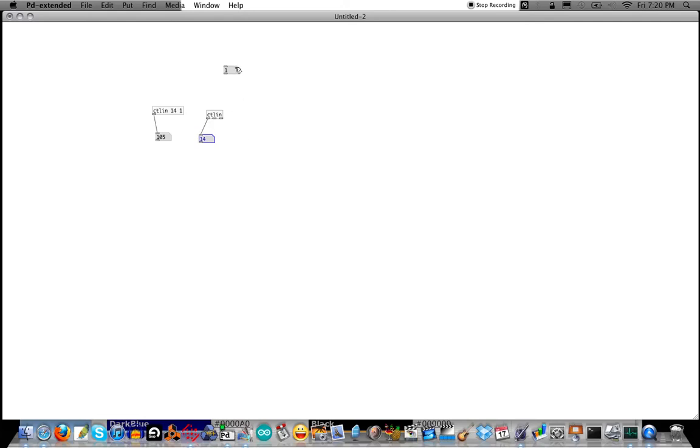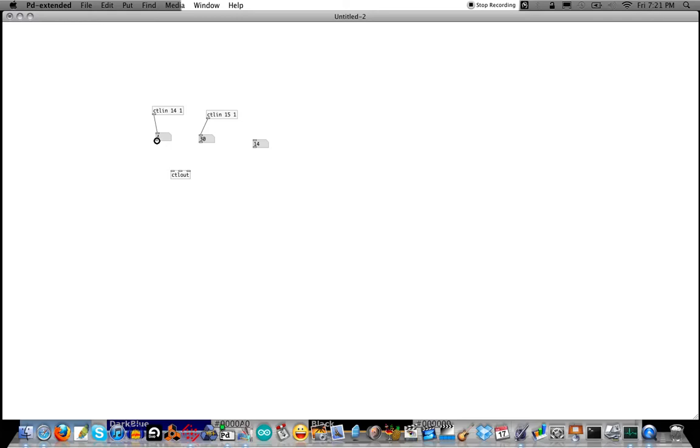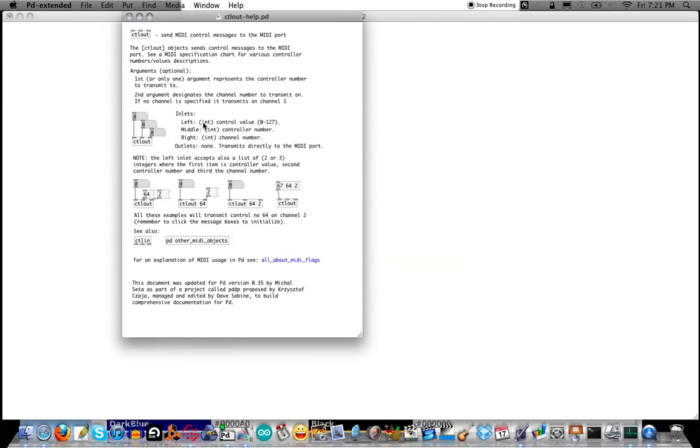So let's create another Control In. And wire up the number atoms to those. And so you have Controller Number 15, and then the Control Value is there. So we're going to go to Control Out, C-T-L-O-U-T. And so what we'll do is we'll use the first Controller. Actually, let's limit this. So Control 15 and 1. So Controller 14 is sending these values. Controller 15 is sending these values here. And Control Out if you look at the help file, the left inlet is the control value, the middle inlet is the controller number, and the right inlet is the channel number.